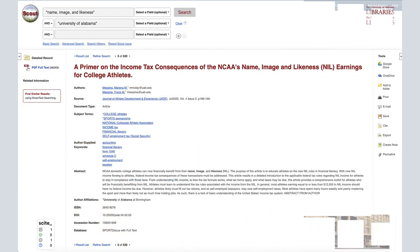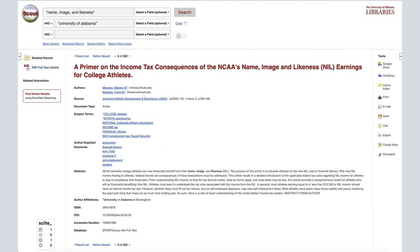Use the bib record to do preliminary evaluations of your sources and quickly decide which items to investigate further through the full text options and which ones to abandon. This step can be a valuable time-saver in the research process.